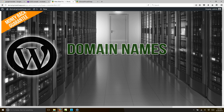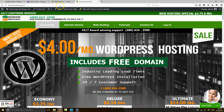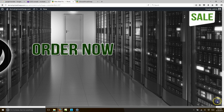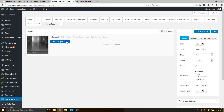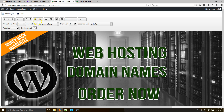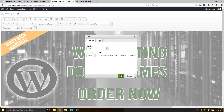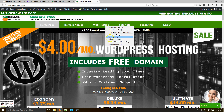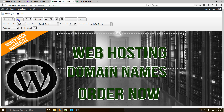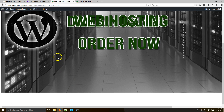Here we go — domain names, web hosting, order now. Good stuff! Now before I let you go, let's add hyperlinks to the domain names and web hosting layers too, just in case people click them. Copy the domain names link, paste it in. Then go to web hosting, copy the link, click hyperlink selection, and paste. Now everything has a hyperlink. Hit save — I've got less than a minute left to hit my 15-minute goal!